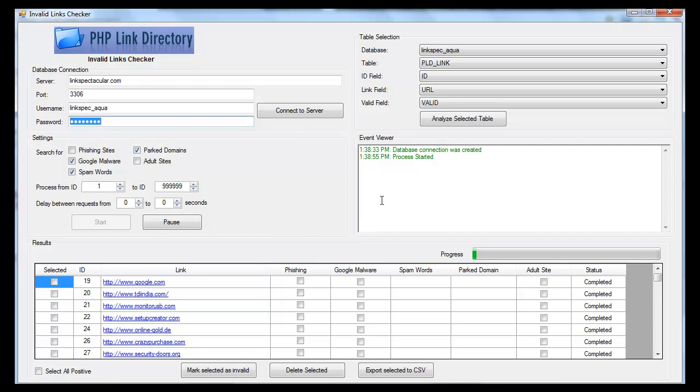After I click connect to server, I click analyze selected table, and it will get the fields from the table and the database.